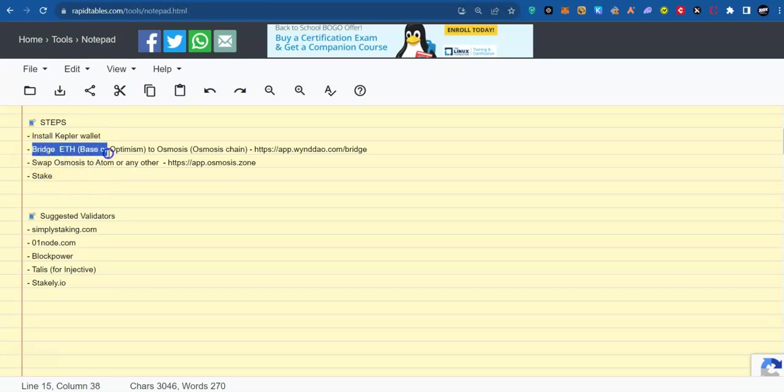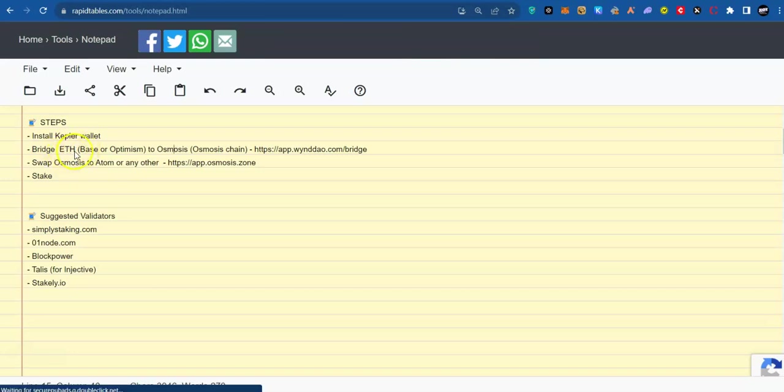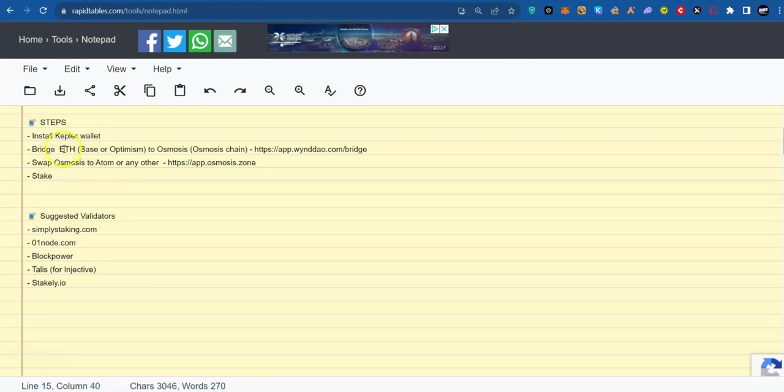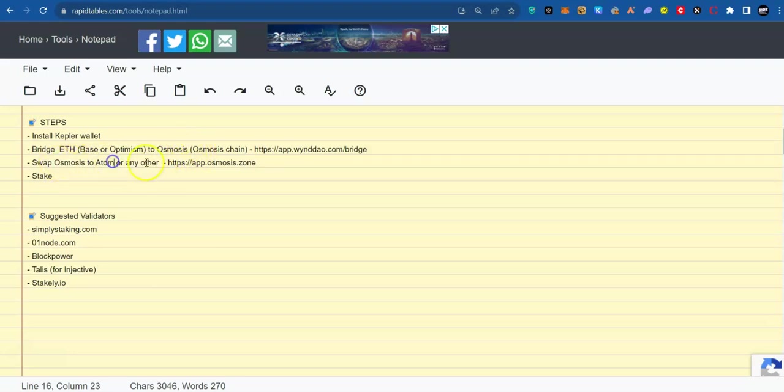But because I want us to get more interaction on Cosmos ecosystem, we are going to be bridging from MetaMask over to Kepler wallet. In that case, we are going to be bridging base Ethereum or optimism Ethereum over to Osmosis coin on Osmosis chain. Next, we are going to convert the Osmosis to Atom and stake the Atom. If you want to get any other token like Injective, Kujira, Juno or others, you are also able to swap your Osmosis to those tokens and stake.